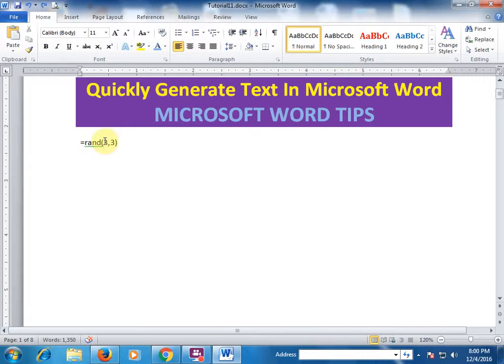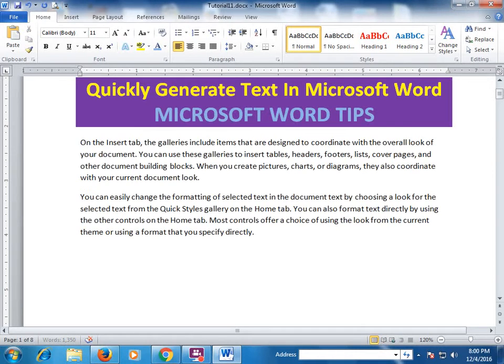If you want to generate two paragraphs, just type two here and press Enter. It generates two paragraphs and three complete lines.